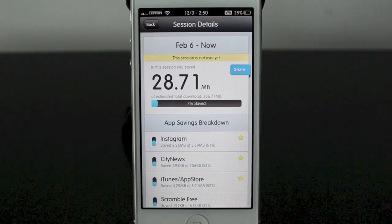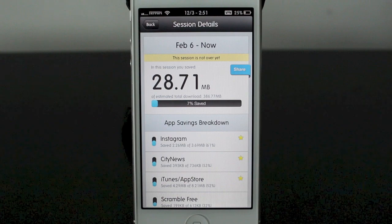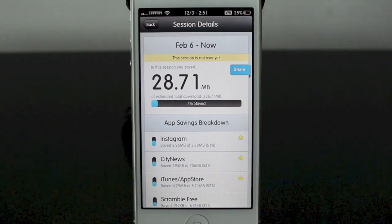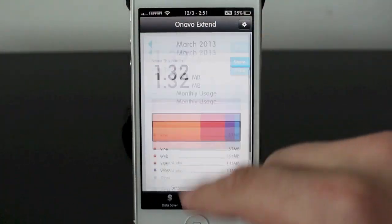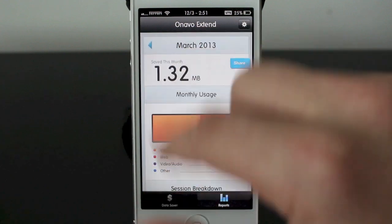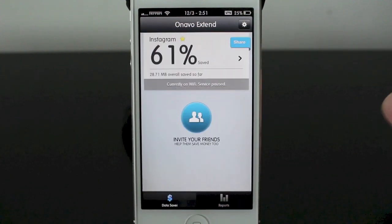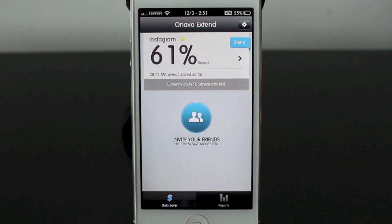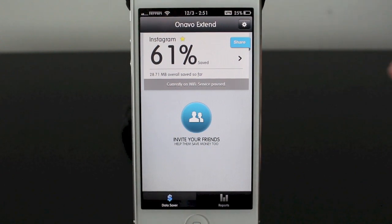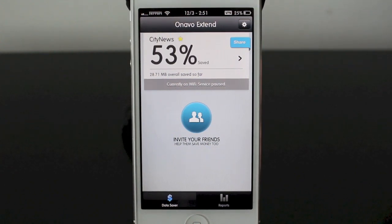It's supposed to give you five times more data from your plan, and it's going to track everything you're using. Jumping back to the front page, let's go into the data saver page. I'm currently on Wi-Fi and it automatically says at the bottom you're currently on Wi-Fi so the service is paused. That way it accurately tracks what you're using when you're on your cellular data rather than on Wi-Fi.